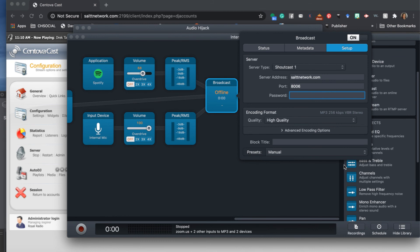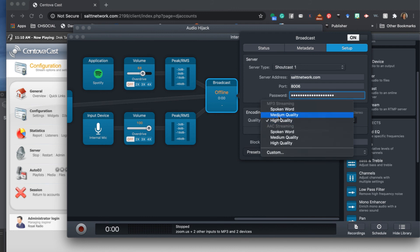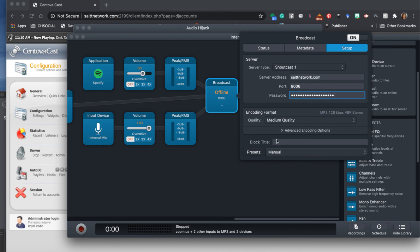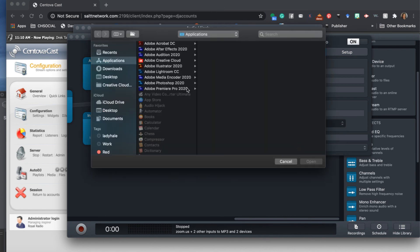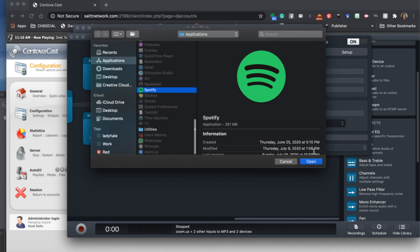The password format is your DJ name - for example 'r-o-1-a-1' - then a colon, then your password. For the format setting, select medium quality. Name it your station name - Royal Radio. Then you're ready to go, and you can select your title source from whatever you're using.